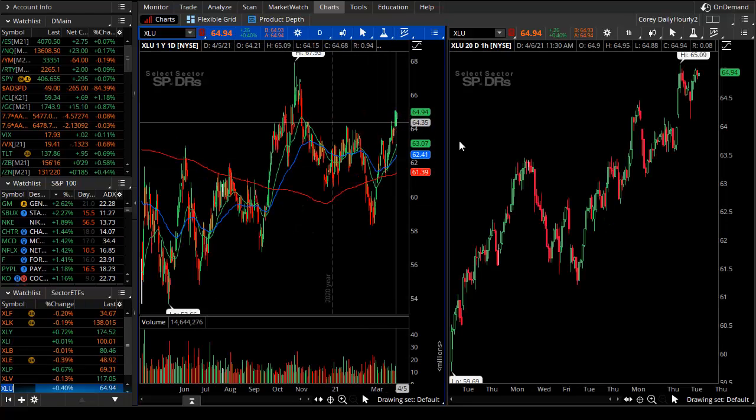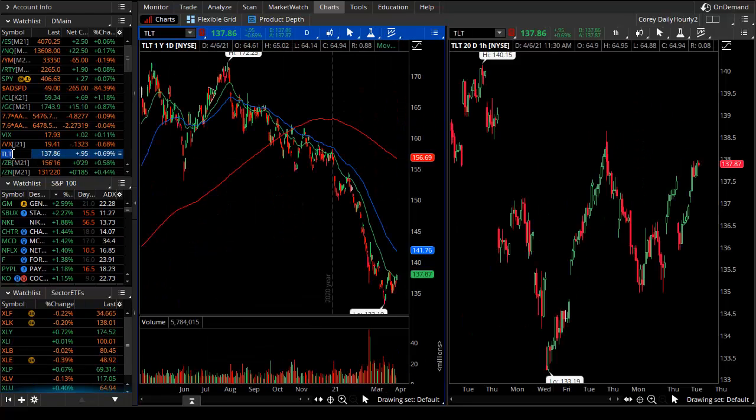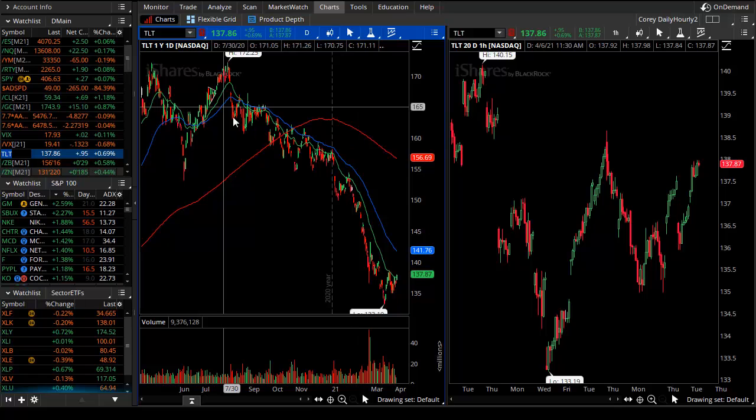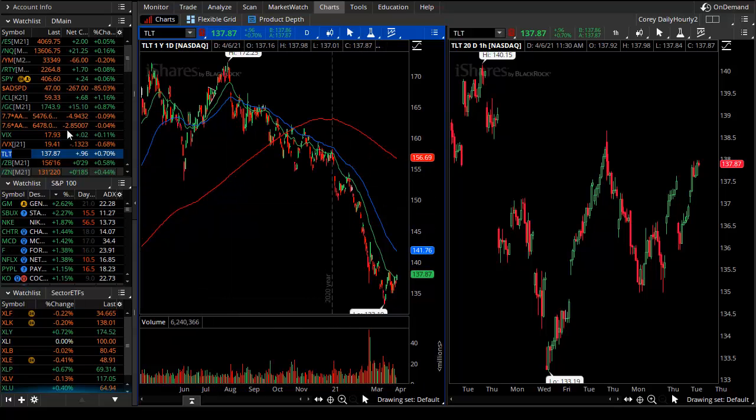V is health care and finally U is utilities, which is a little bit weaker. Utilities to me at least seem to be a little bit like the bond market.